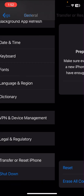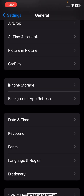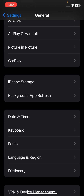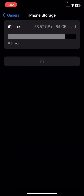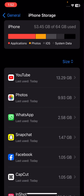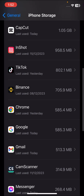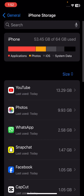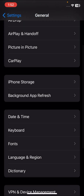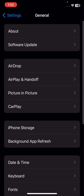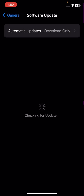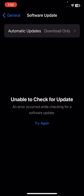If your problem still isn't fixed, go to iPhone Storage and clear any useless storage. If you have apps you don't need, clear that storage, because a storage issue may be why you can't download any software on your iPhone.